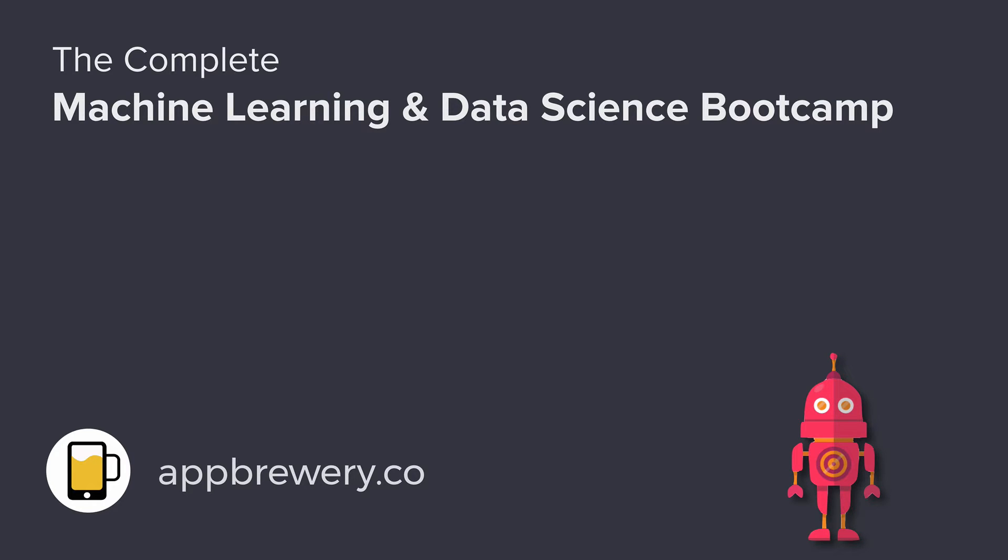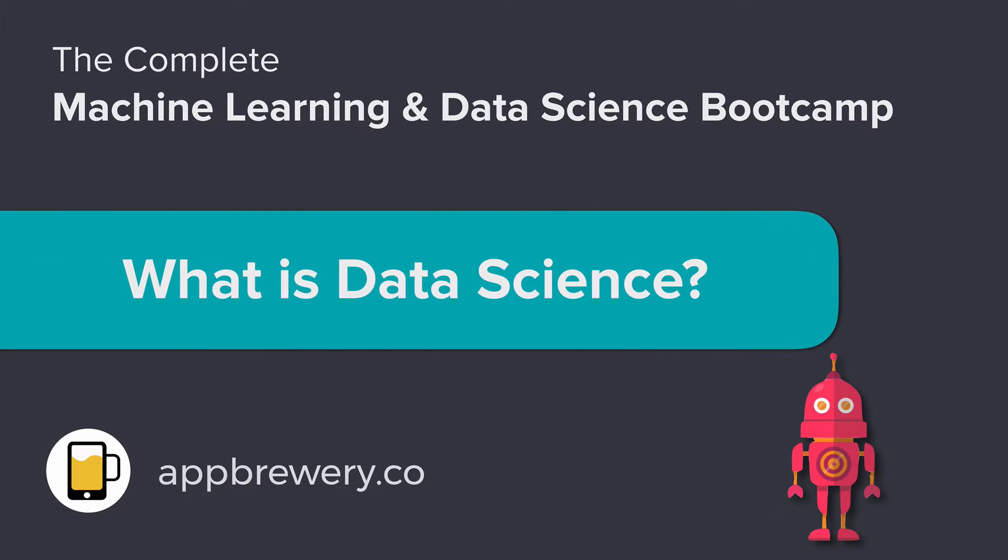So now that we've talked a bit about machine learning, it's time to tackle a closely related topic and also a big part of this course: data science.